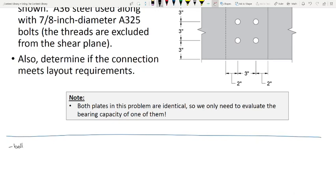Let's start with bolt shear. What we're going to do is use Table 7-1 on page 7-22. If you have not yet tabbed that in your manual, I would — we are going to use that a lot. Everybody open up the AISC 15th Edition Steel Construction Manual and go to that table.